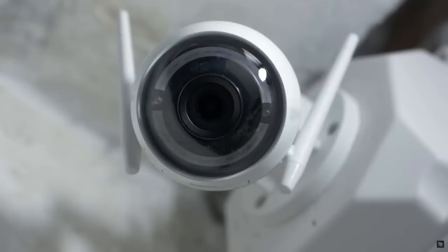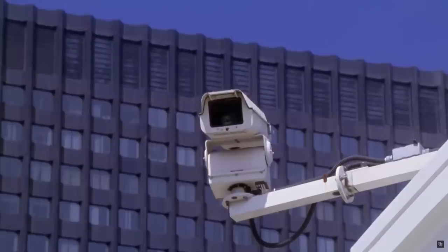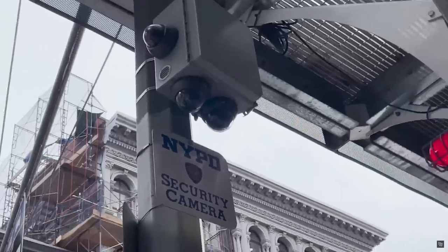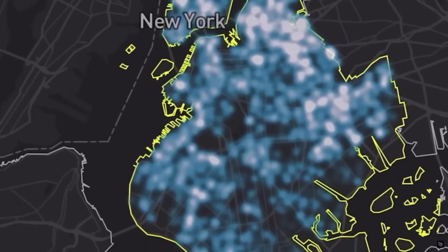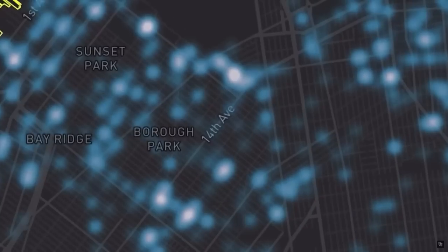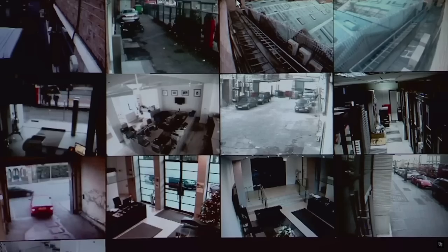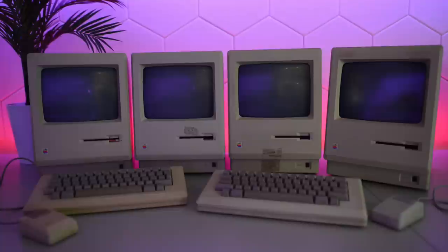Maybe George Orwell was completely wrong or just a few decades off. I'll leave it up to you to decide.